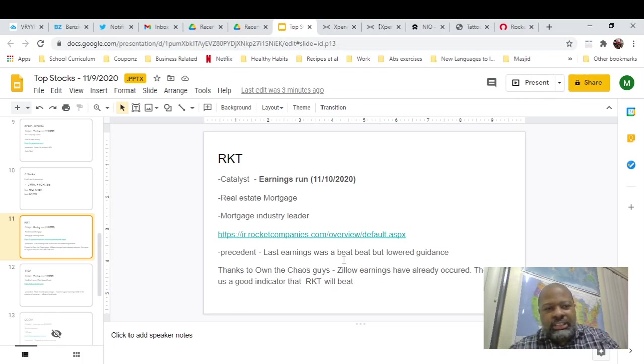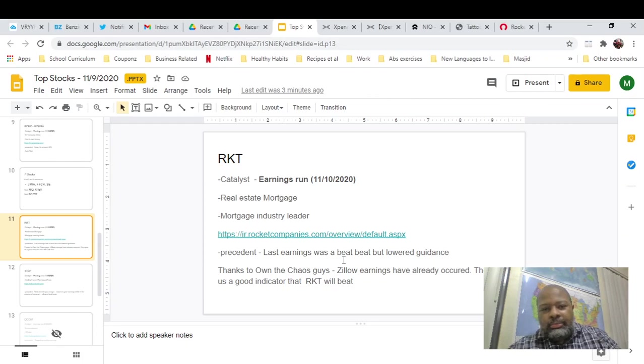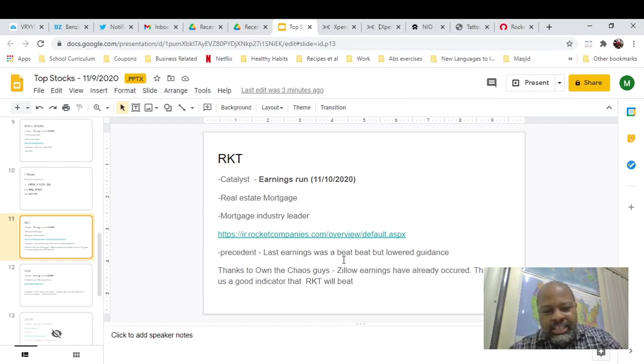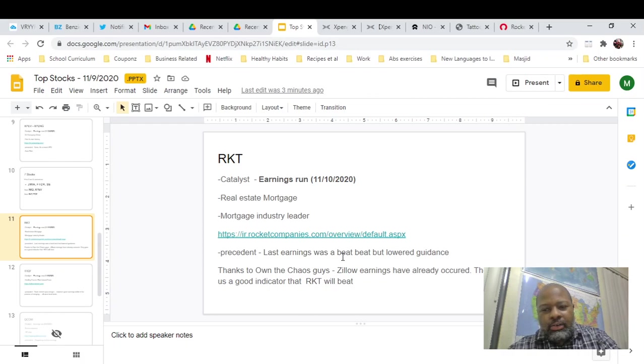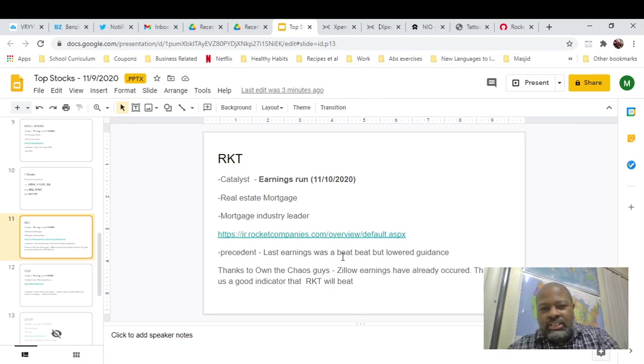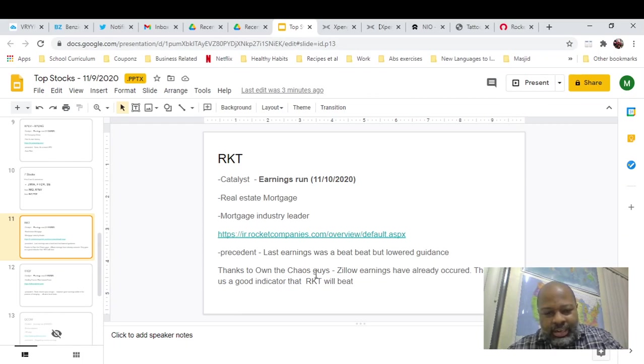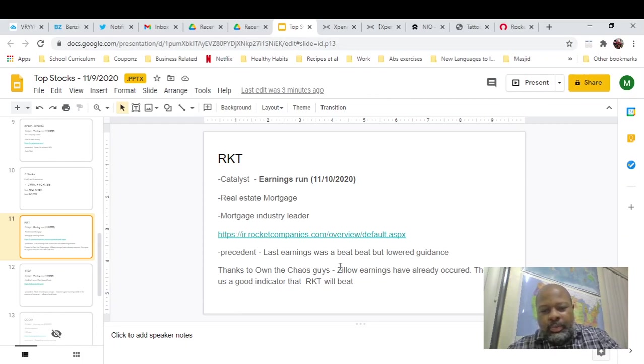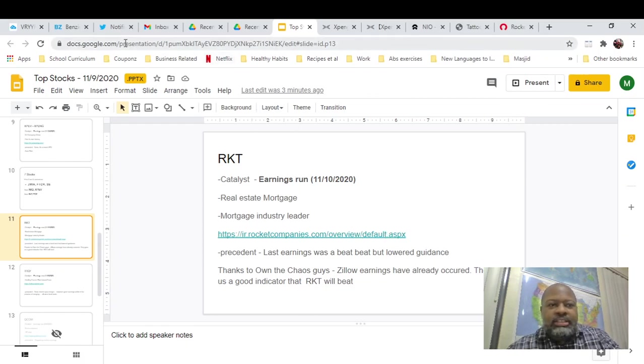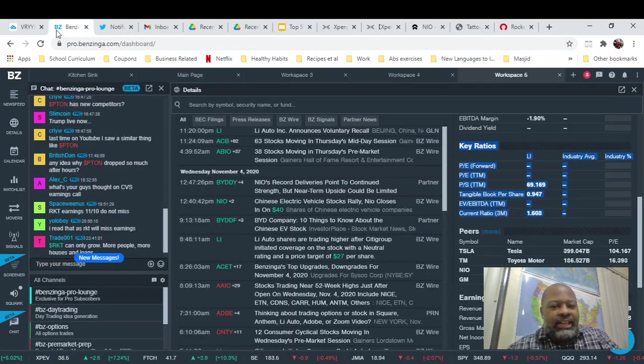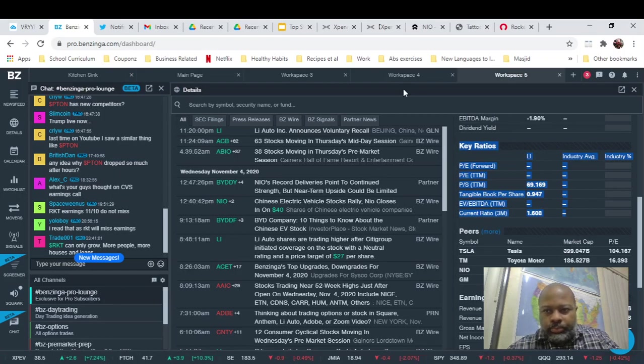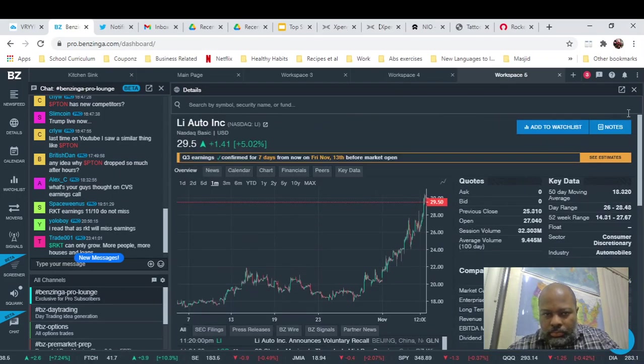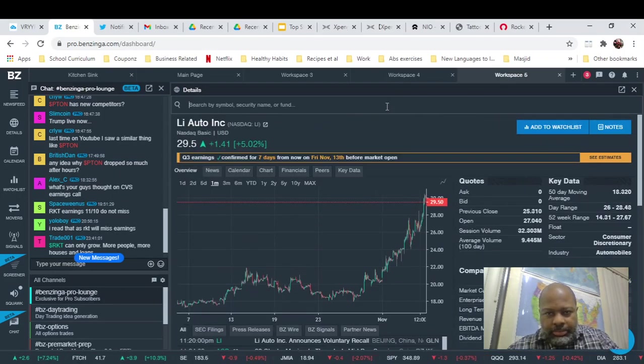And they're coming into the section here. Traditionally, the fourth quarter is slower for mortgages, because people tend to not rent during that time or not buy during that time. But the way it's going with COVID, that may change because people are just storing their money in real estate. So got to say thanks to the Own the Chaos guys. I love those guys over there. I'll put a link in the description. I was listening to them, and they were saying that Zillow earnings have already occurred, and that might give us a good indicator that Rocket will beat.